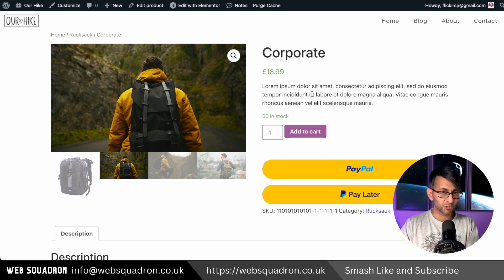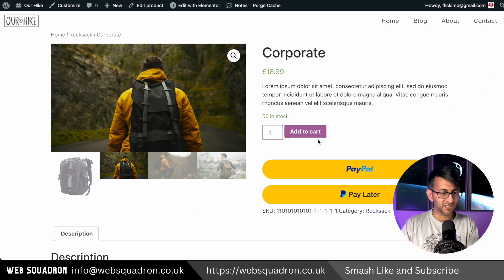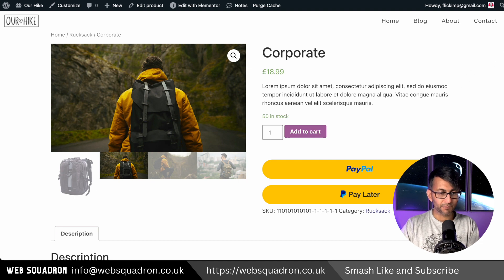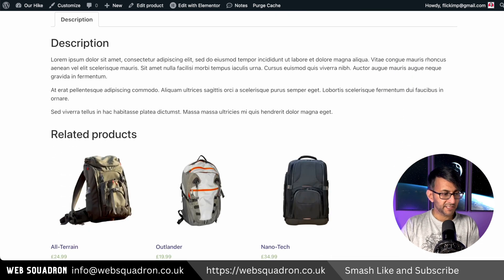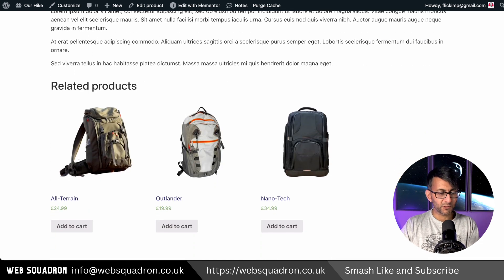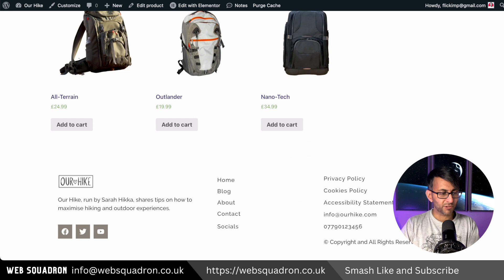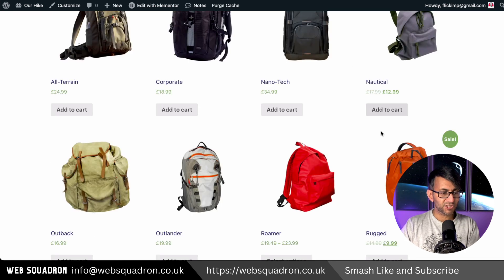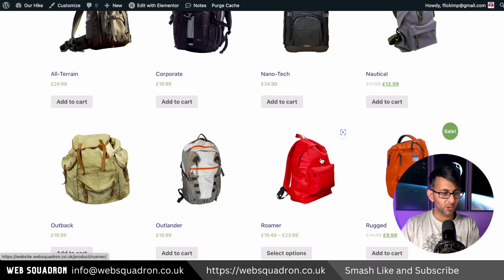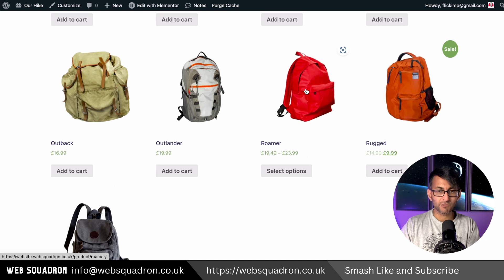We have our short description, title, add to cart. The button is not branded. You got your bigger description. We've got some related products down here as well. And obviously we have our footer.